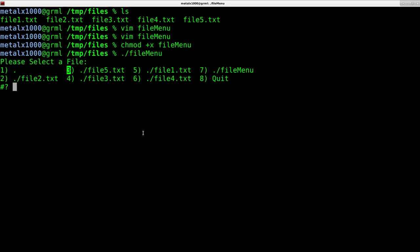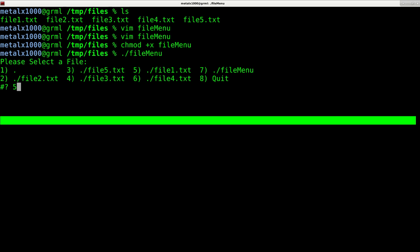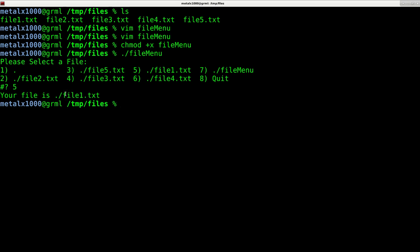And it gives us options here and we can select the number that we want to select. So what I'm going to say here is, let's say I want this file. That's file five. I can say five and hit enter.